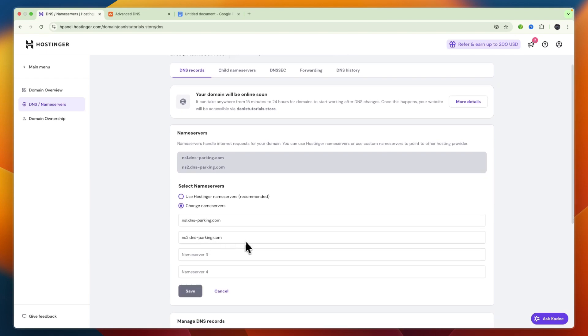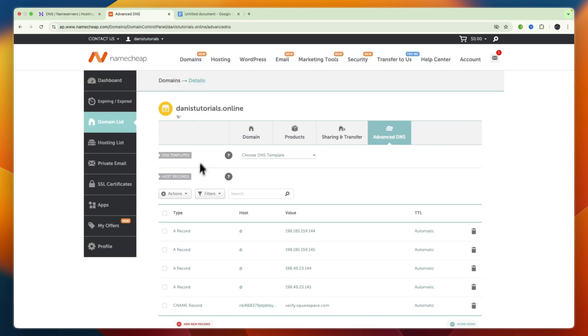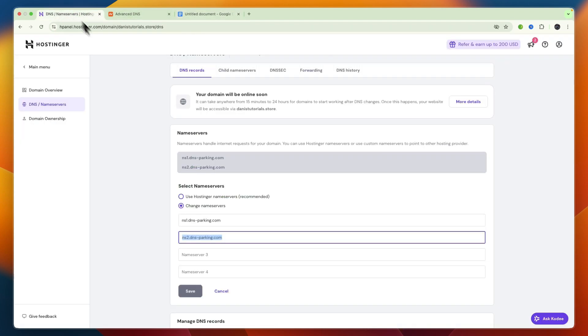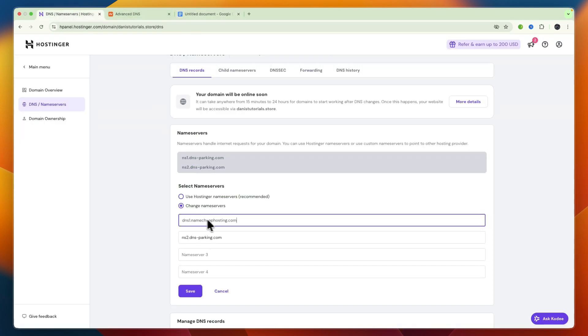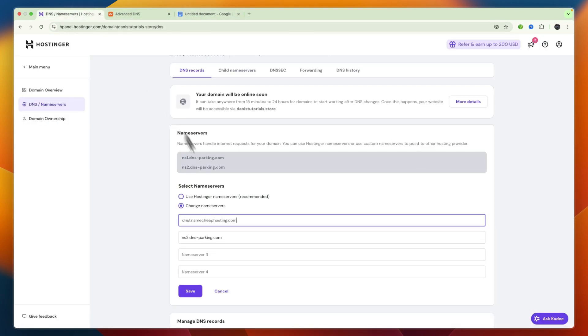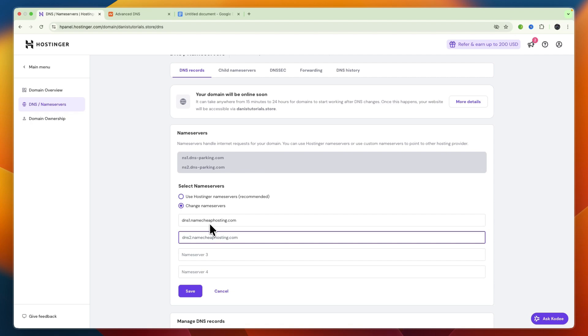And now here you need to add the name servers that you got from your Namecheap hosting. So again, usually it will look something like this, but you need to check for you specifically. But what you want to then do is copy the first one, and then go to Hostinger, and just paste that in the first section. Then take the second one, and place that in the second one.